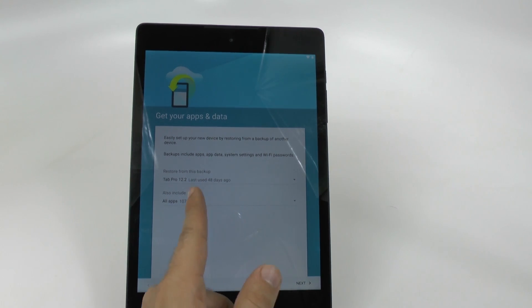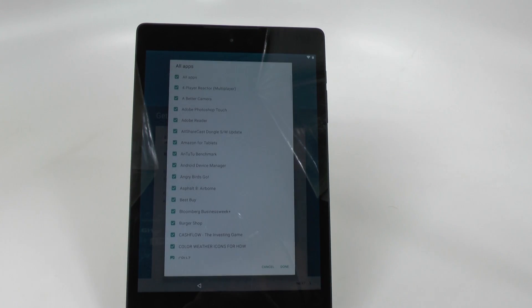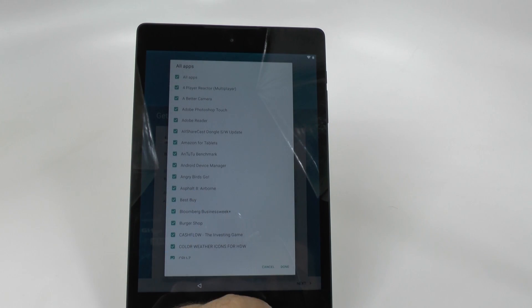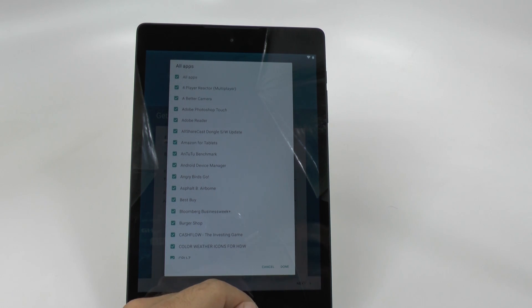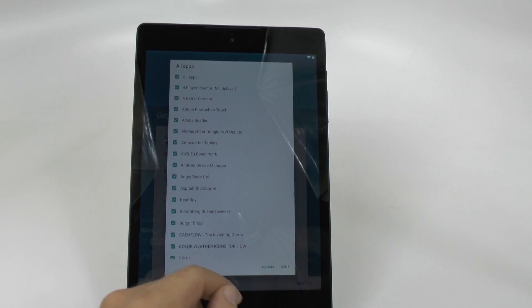And I have a hundred. I like that it tells you how many apps you have on there. Oh, and you can also select which ones you want or don't want. I like that a lot.